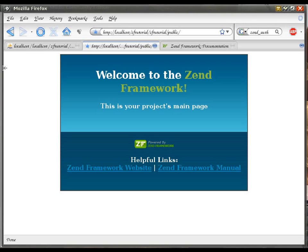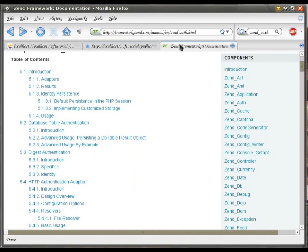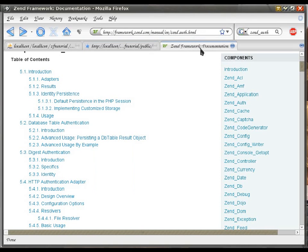Another note on ZendAuth is that it provides for a number of authentication mechanisms, all of which are very well outlined in the Zend Framework manual.